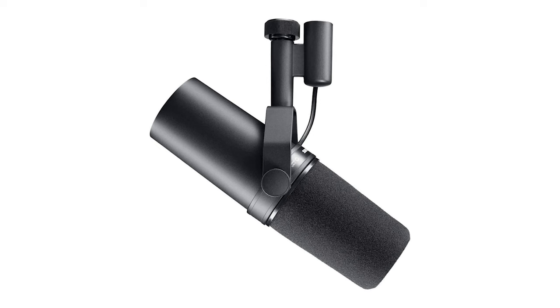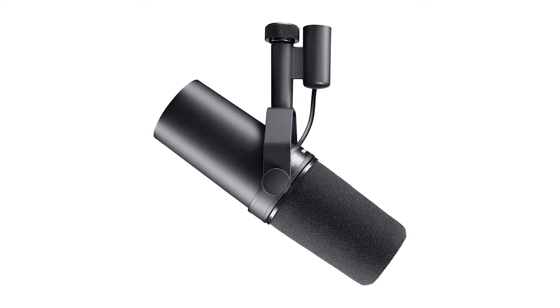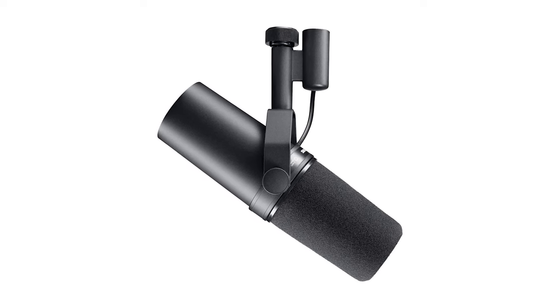The internal shock mount and included pop shields also ensure industry-leading performance when it comes to getting rid of unwanted noises. If you have the cash, want the best noise-cancelling, DSP-free, professional-quality mic, the SM7B is a no-brainer.